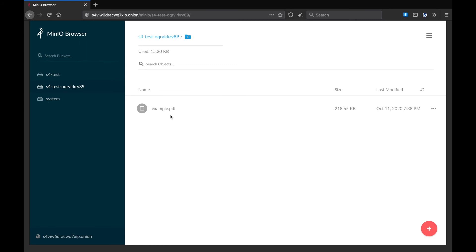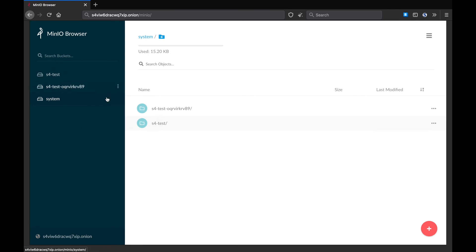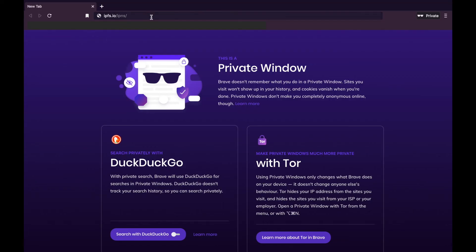How do we read data from our S4 server? As you can see in the sidebar, there is a third bucket called system. This bucket is automatically created for you and is not published to IPFS. Inside the system bucket, you will find one directory for each of your buckets. If we open the S4 test bucket, you'll find there is a hash here.